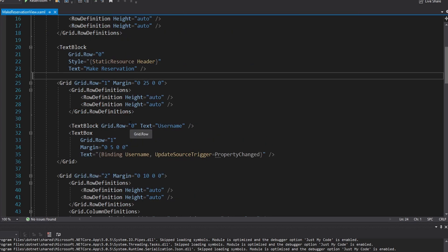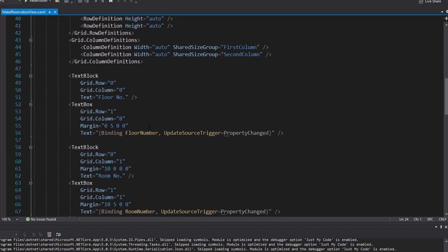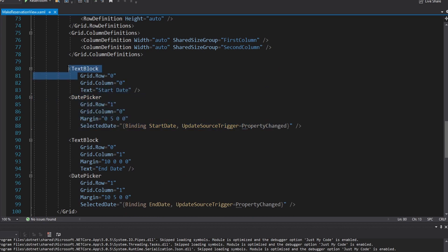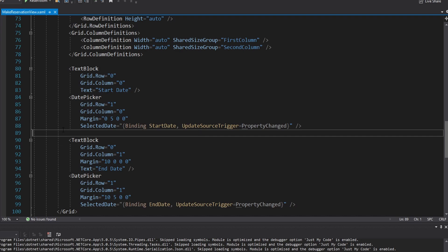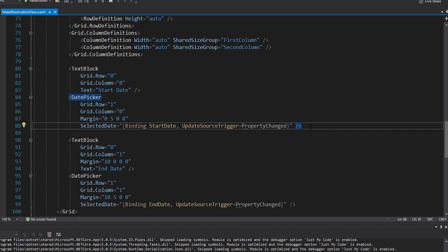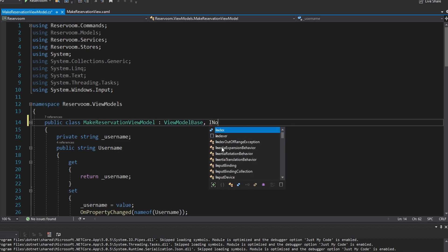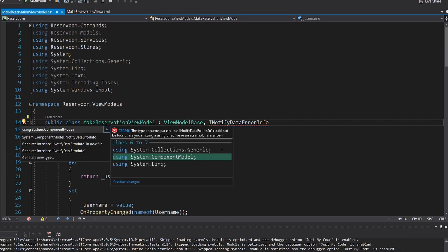The perfect place to demonstrate data validation is the MakeReservationView. Currently, the start date can be after the end date, which doesn't make sense. We want to display some kind of error on the date pickers if the end date is not after the start date. We're going to do all of that validation in the MakeReservationViewModel using INotifyDataErrorInfo, which is a pretty standard way to do validation in WPF. It allows us to keep validation in the view model so the UI doesn't have to know about our business logic. Ideally we'd also validate in the model and throw an exception, but for now we'll focus on the view model.